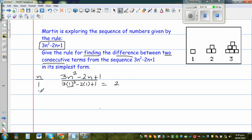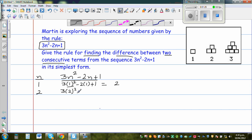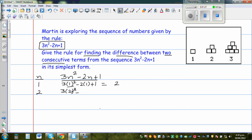When N is 2, this is 3 times 2 squared minus 2 times 2 plus 1. You can use a calculator. We are substituting 2 in place of N. So 2 squared is 4 — 3 times 4 is 12, 12 minus 4 is 8, 8 plus 1 is 9.